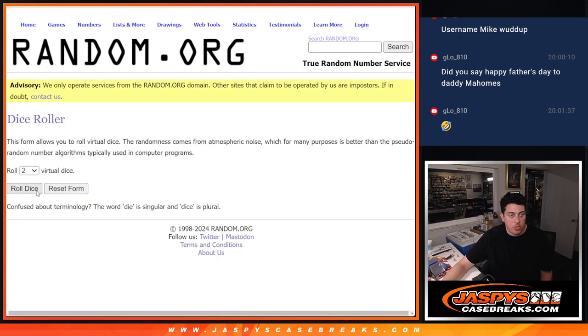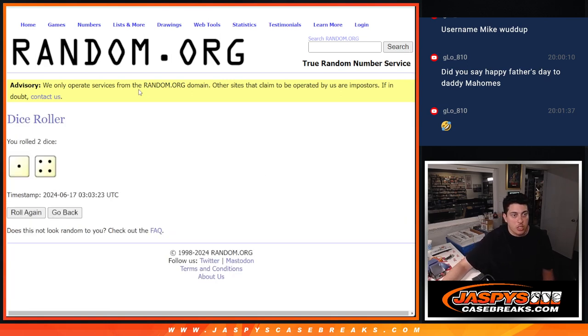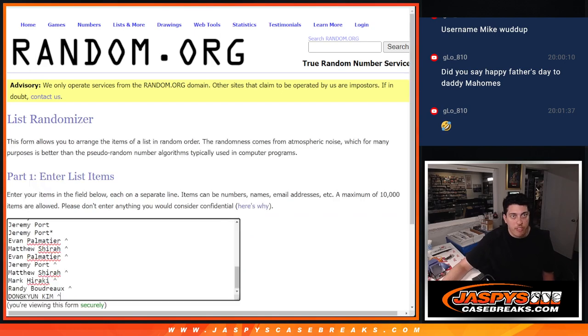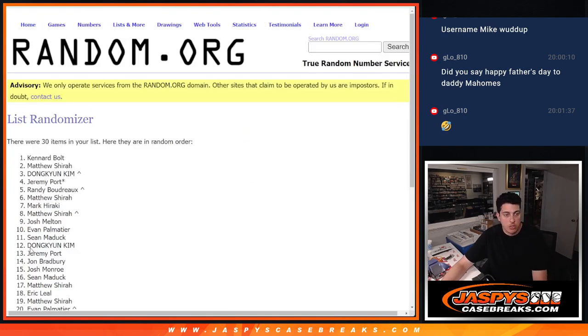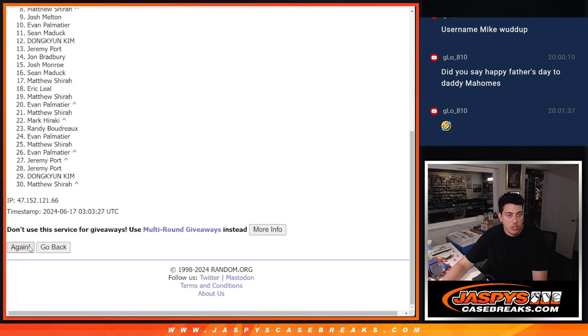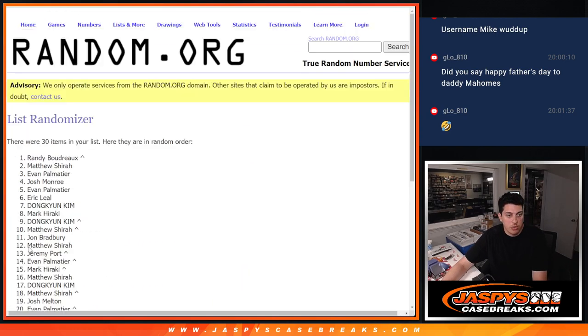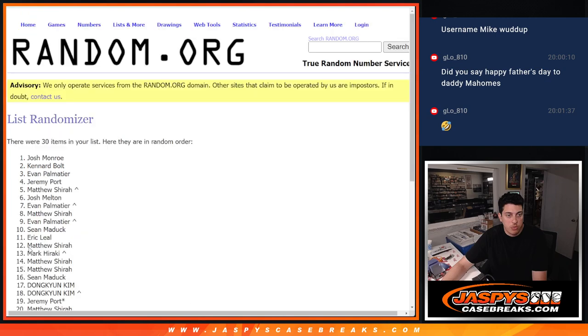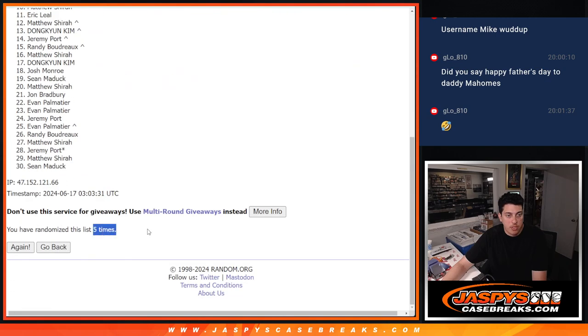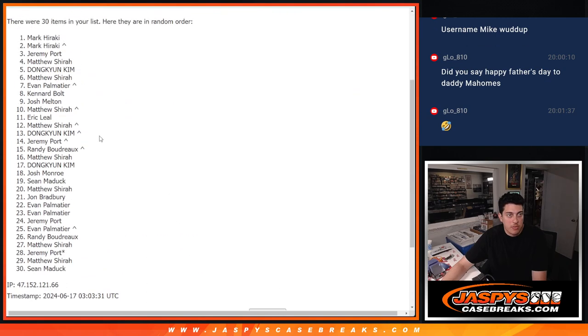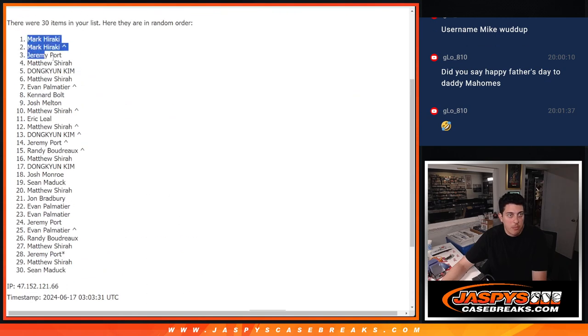We'll do another dice roll. 1 and a 4, 5 times for names and teams. 1, 2, 3, 4, and 5. 5 times there.